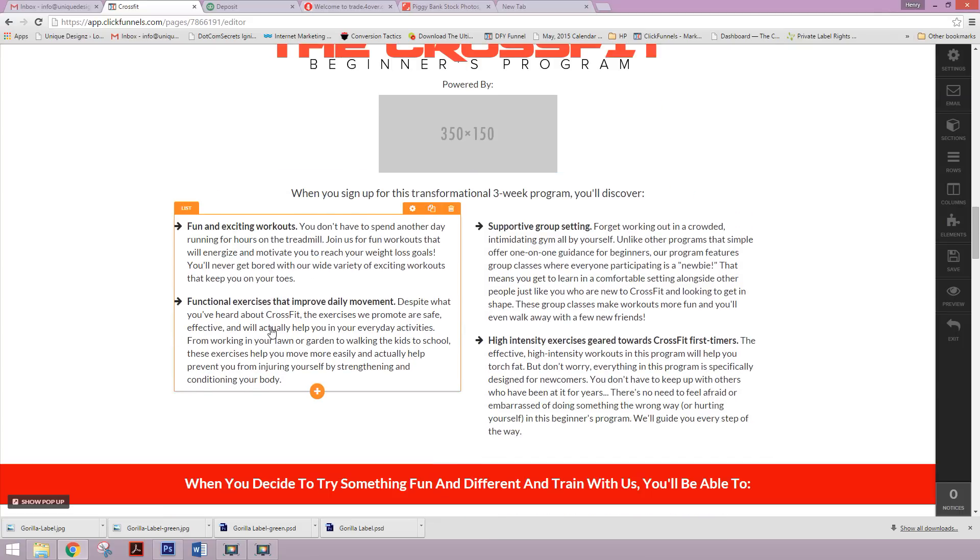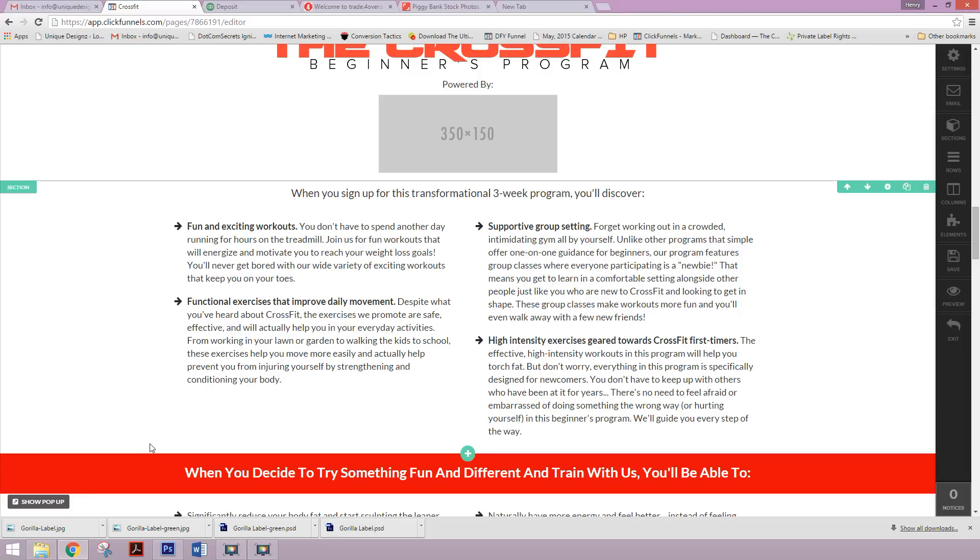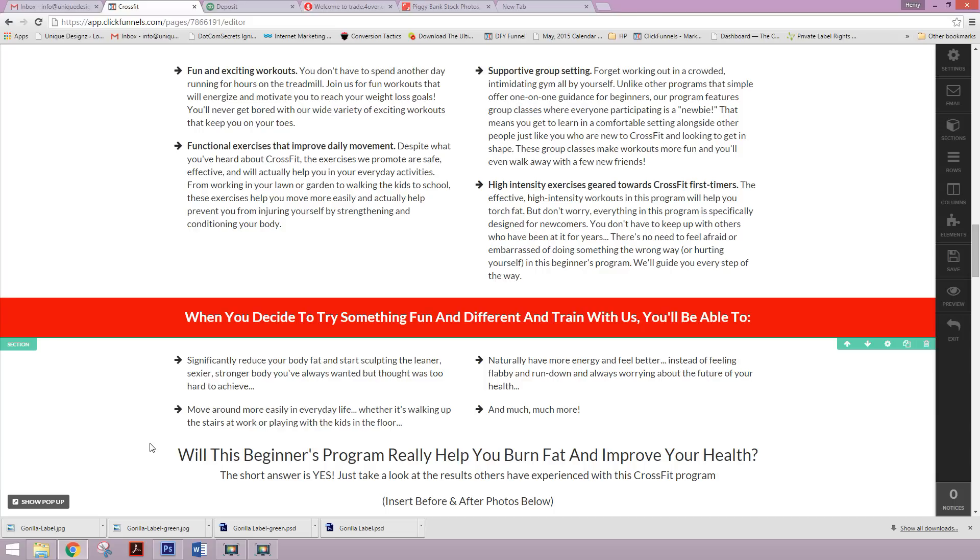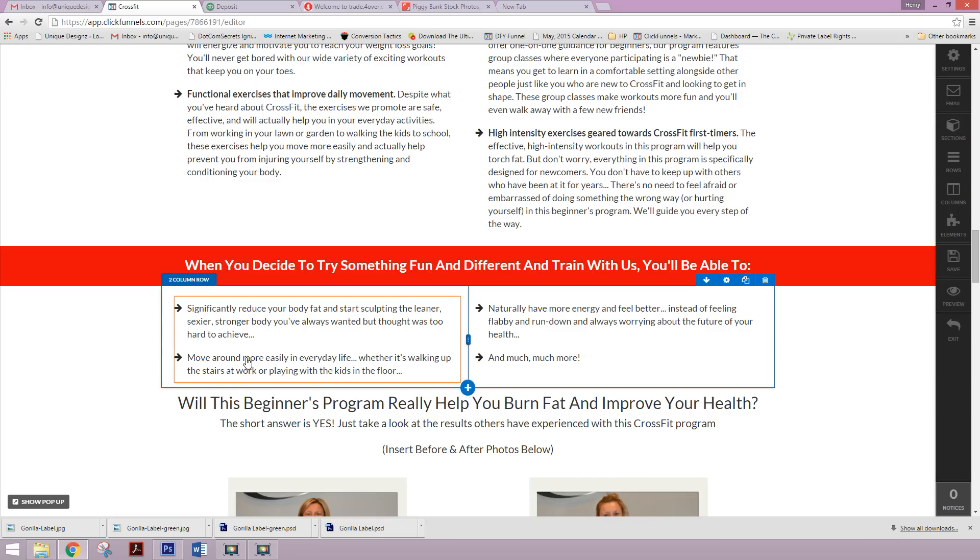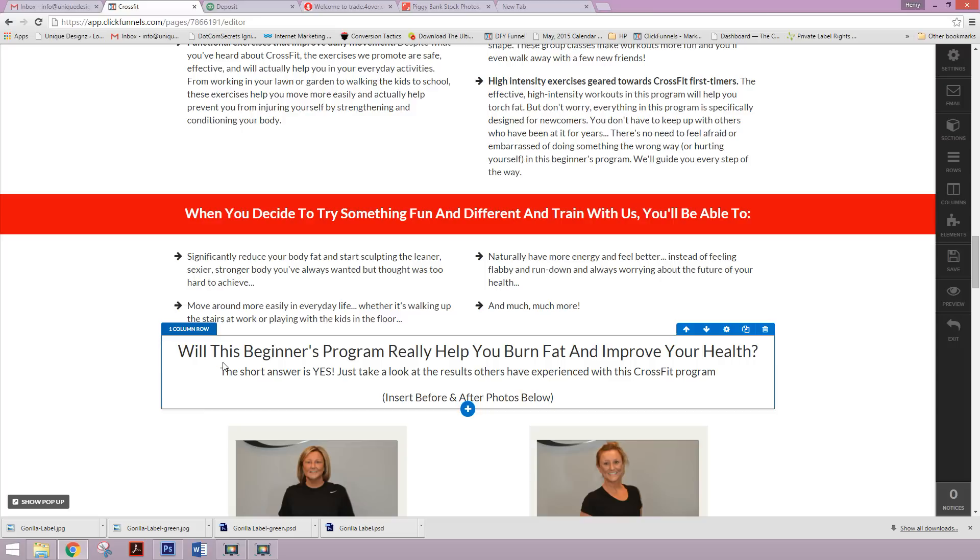And then as we proceed, more benefits. Again, this copy is very benefit heavy benefit based. There's not many features here. It's how can the customer solve their problem or be better off with your product or service? That's key when you're putting together these funnels. Again, another pop of color to break it up a little bit.